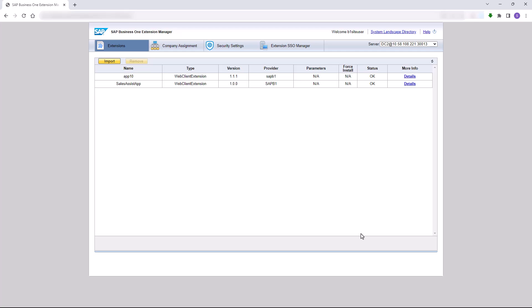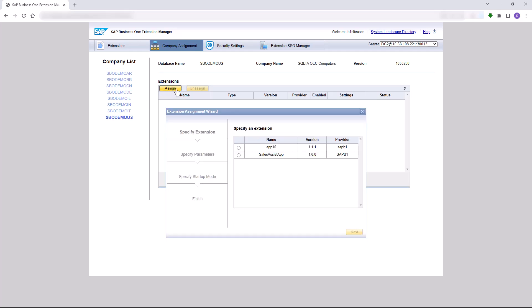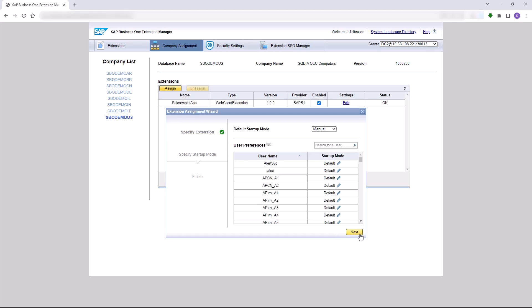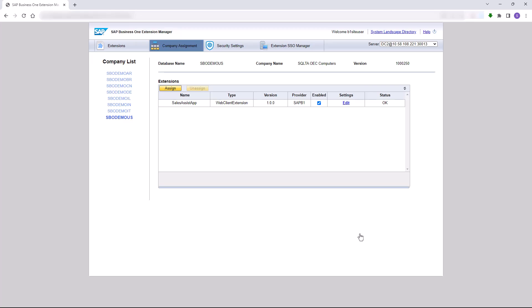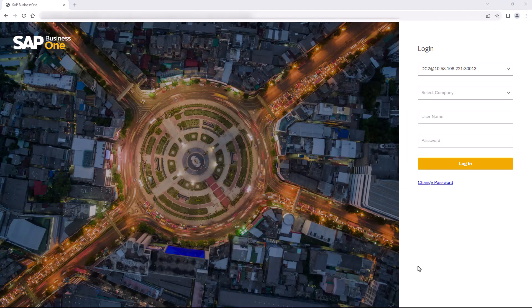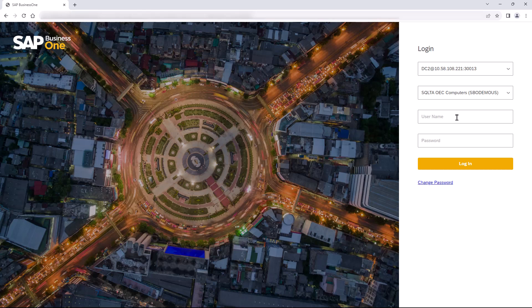After selecting the package file we will upload it into the system and then go to the company assignment tab. We will click on the company we want to assign our extension to, click on Assign, and select our newly added extension. We will click on Next, accept the default user permissions, and then click Finish. Now we can go to our production environment and log into the company we've assigned our extension to.